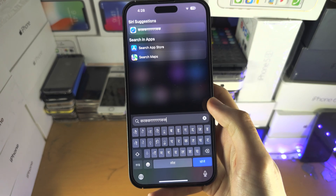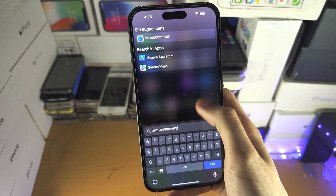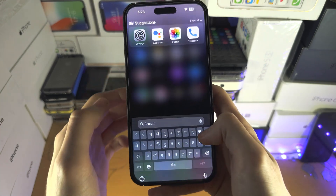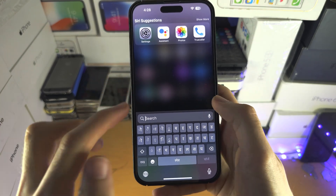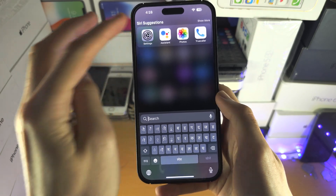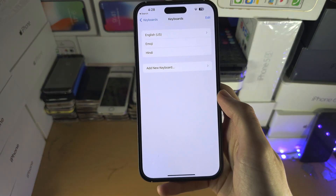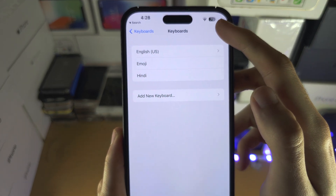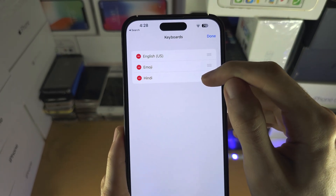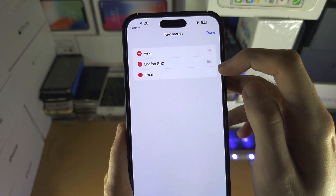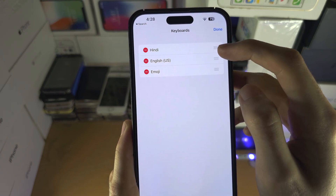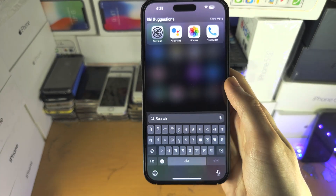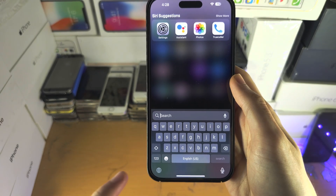If you want the Hindi keyboard to show up by default — sometimes it will revert back to English — go back to the Keyboard area of Settings, tap on Edit, slide Hindi to the top, and tap Done. Now Hindi will show up first.